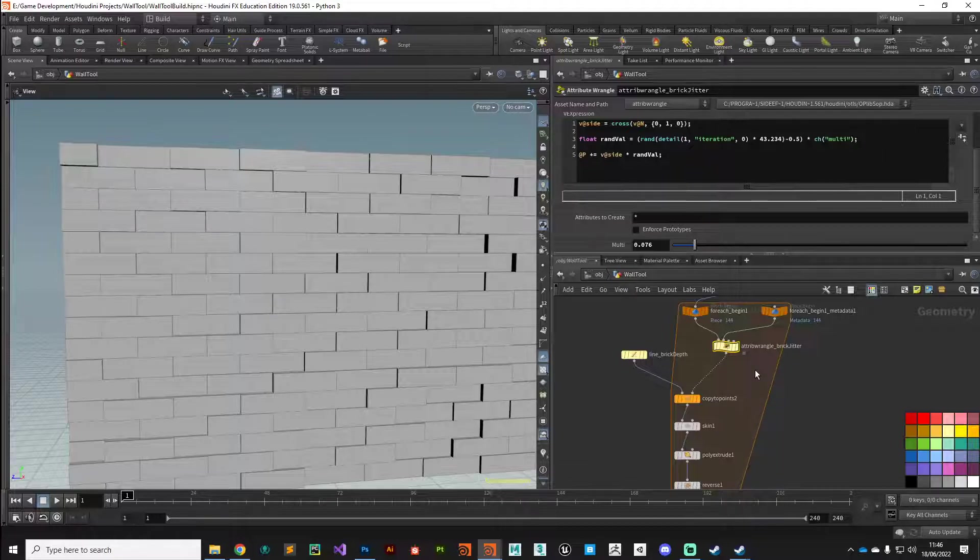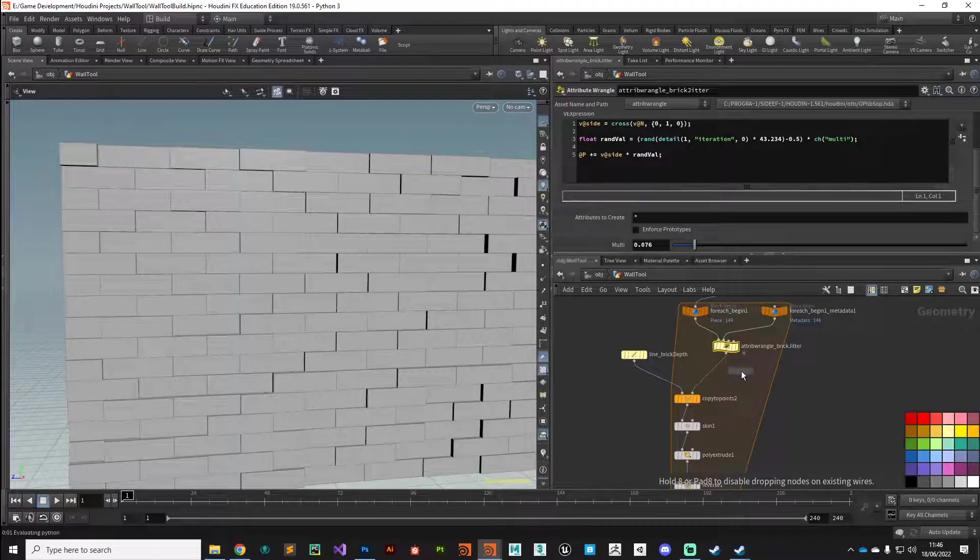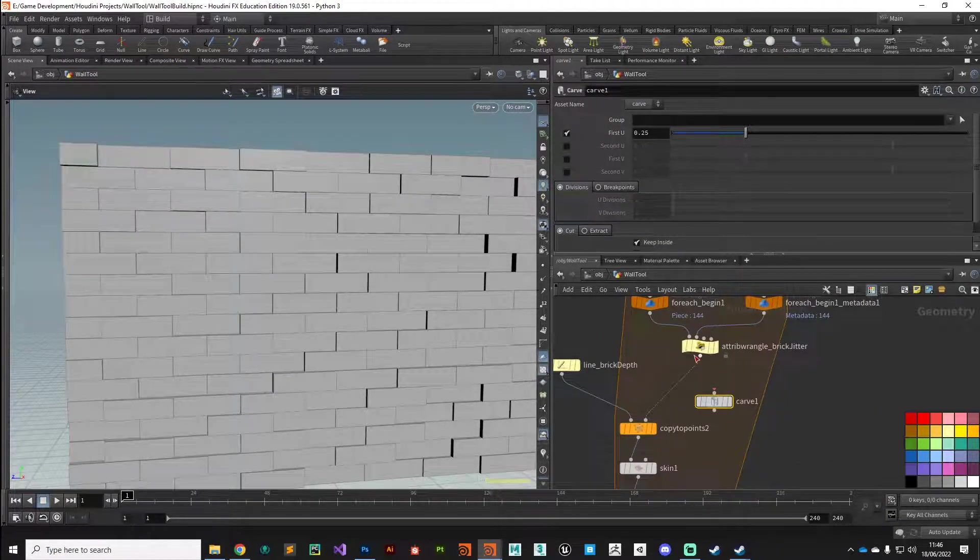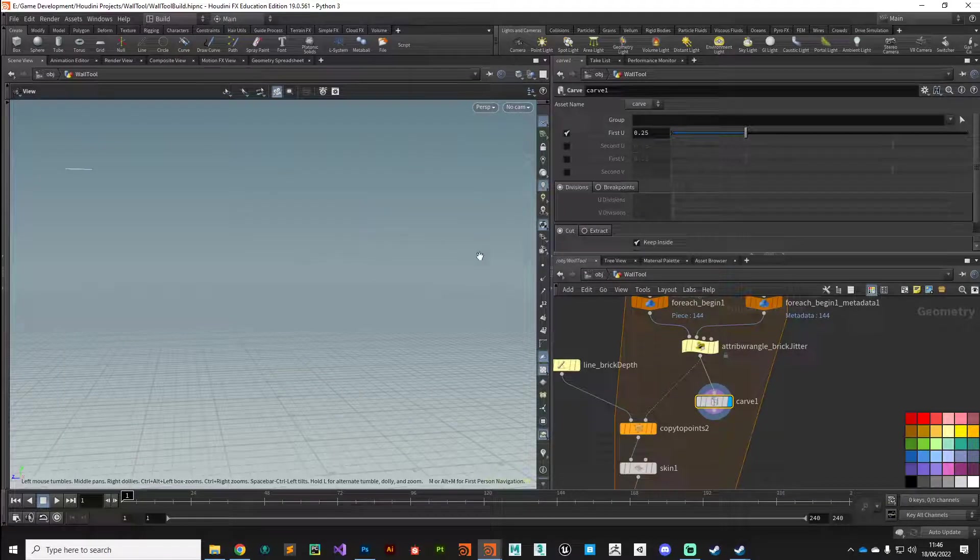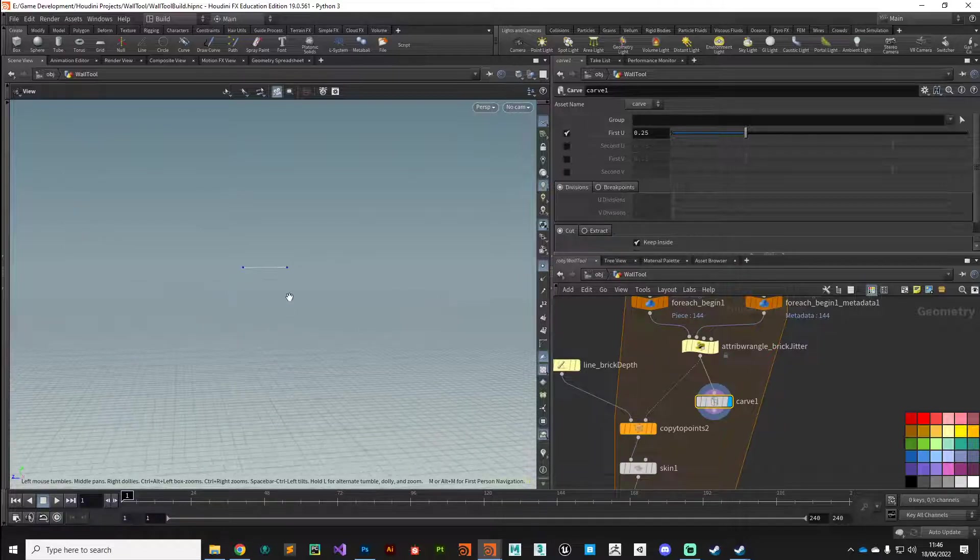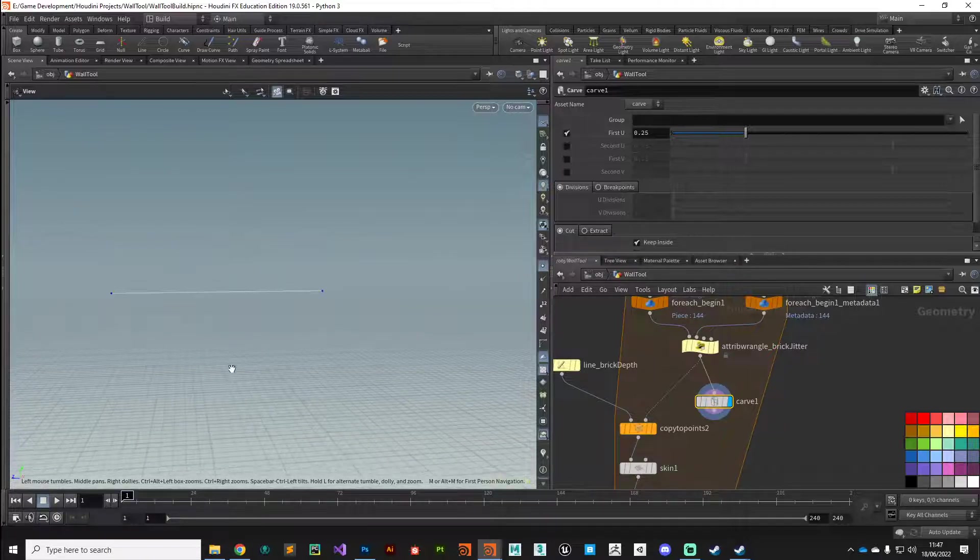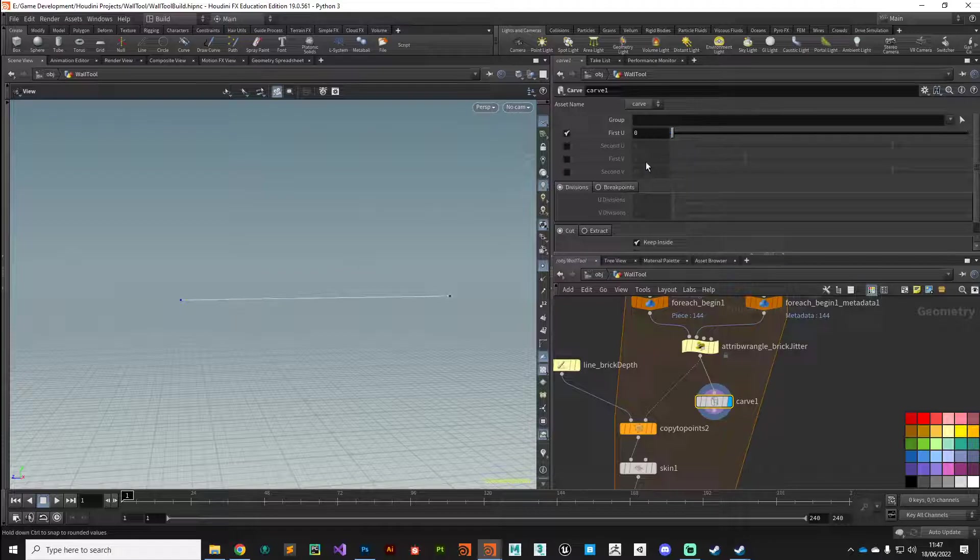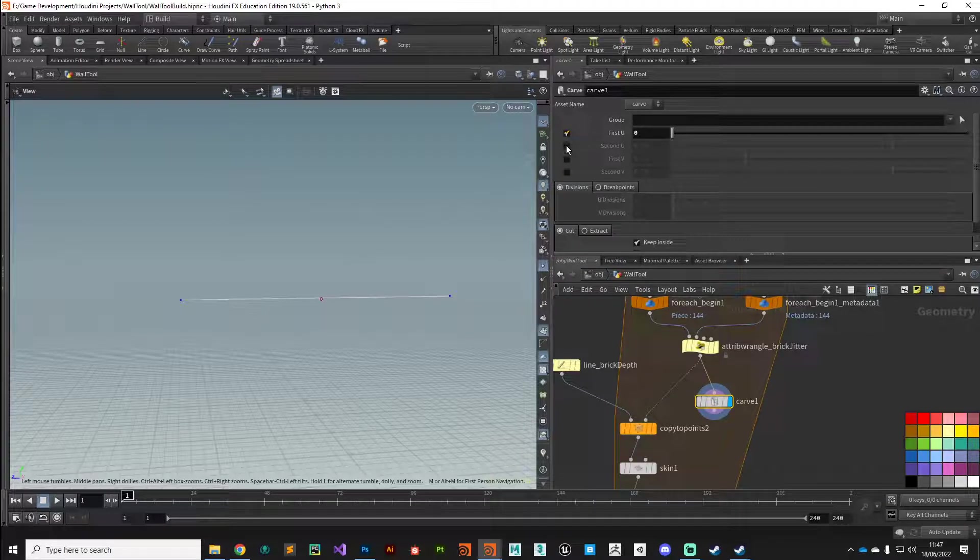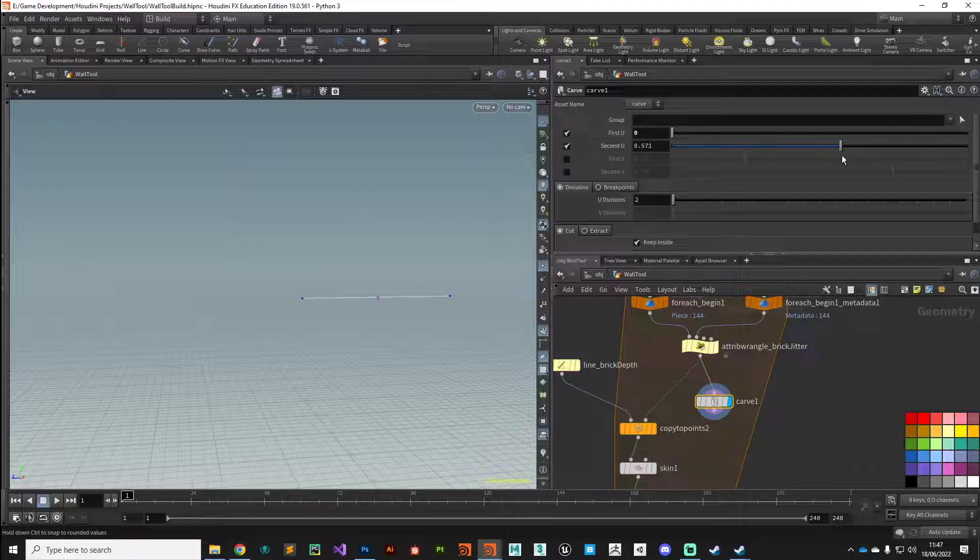The way I'm going to approach that is with a carve node, one of my favorite nodes. From our brick jitter we're going to plug that straight in there and put the display flag on it. Turn on our point displays and zoom in to see what this node is doing. The carve node selectively carves primitives. You can see when I tweak that it sort of shrinks it down or removes or shrinks the length of that primitive. What we want to do is shrink it on both sides, so we can turn on the second U and again this is just doing the same thing but from the opposite direction.